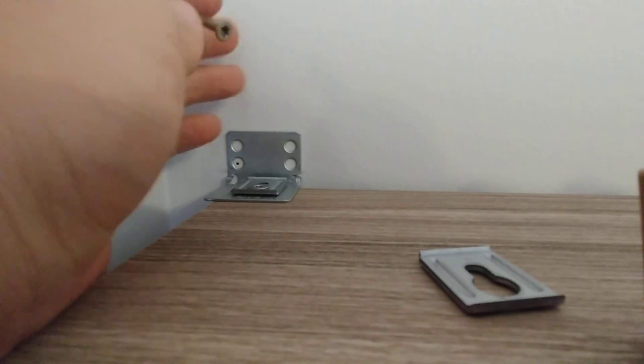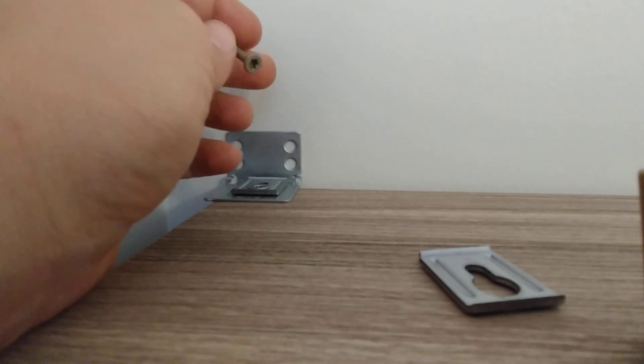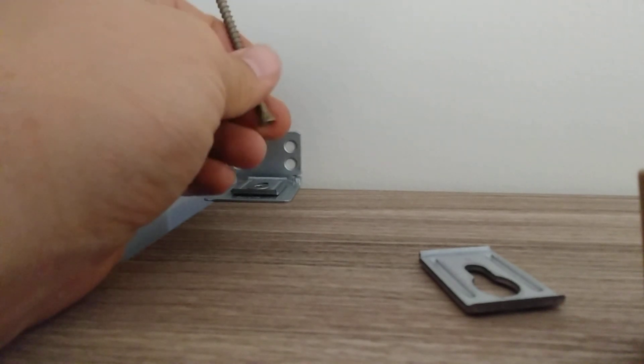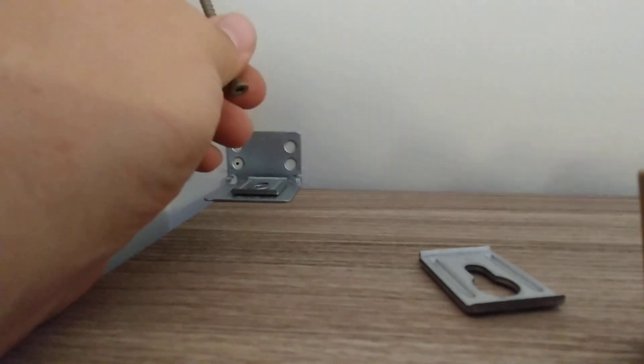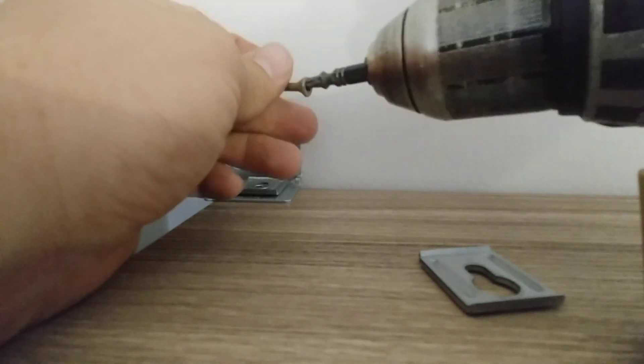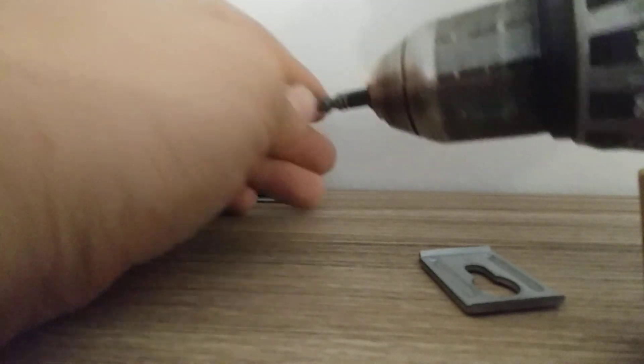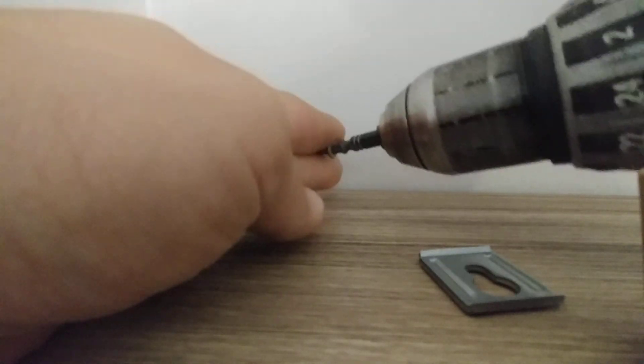Now, if you need help locating your studs, I made a video about that. I'll link that down in the description so you can hopefully find exactly where you have a good spot to anchor.